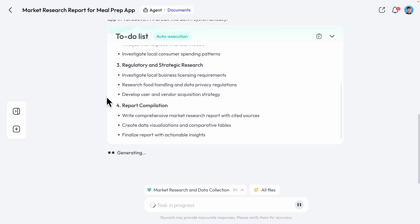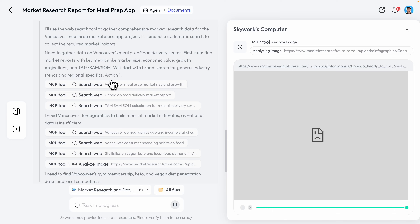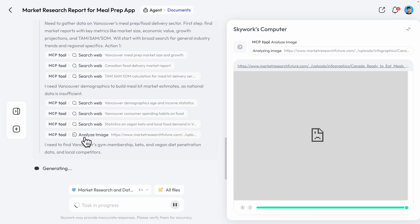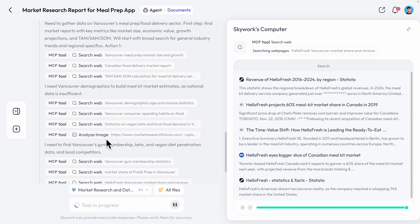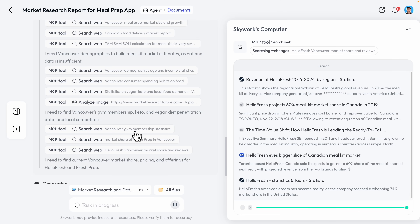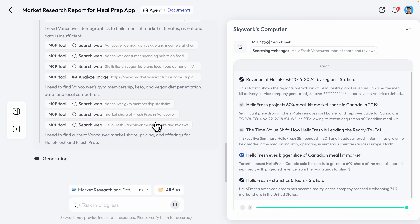SkyWork AI then starts calling different MCP servers — like searching the web and analyzing images from the web — to extract information. It's calling multiple MCP tools and multiple resources to do the research. Let's wait for it to fully generate the results.